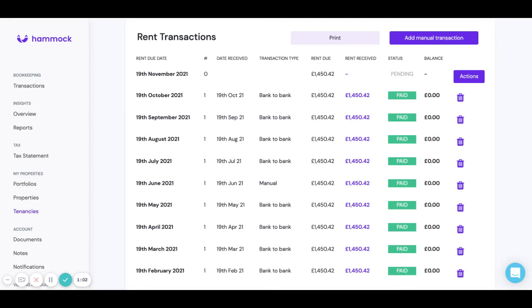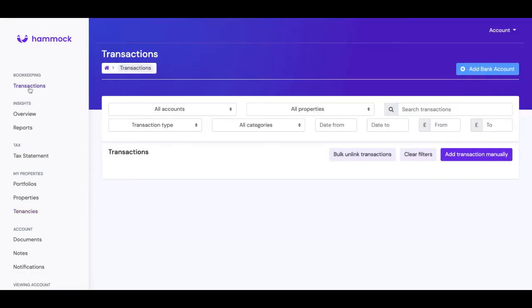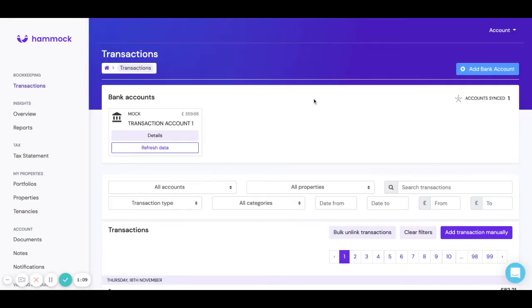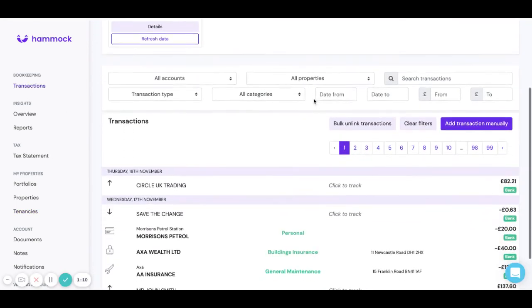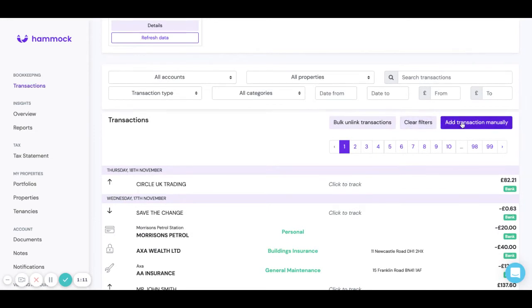Now we can also look at how we add expenses manually so let's head over to the transaction screen and if we scroll down you'll see here on the right hand side above your transactions there's a button here called add transaction manually.